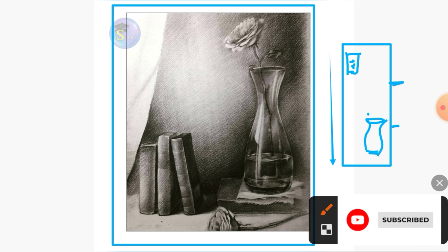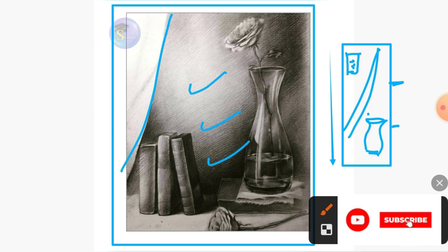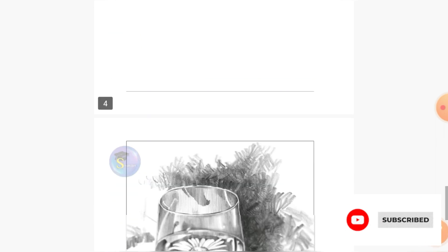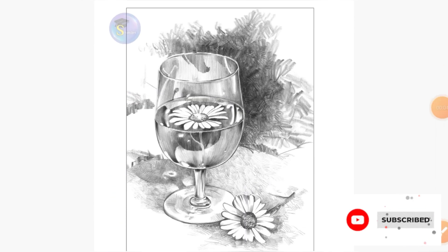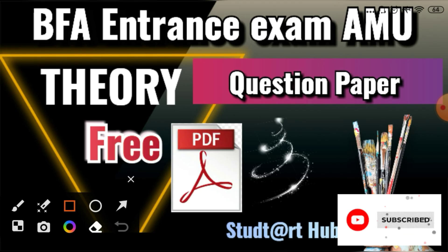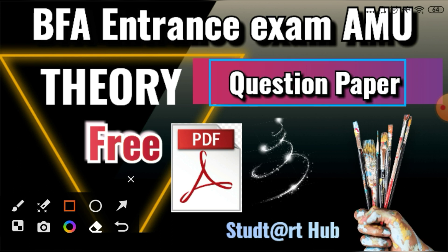You have to focus on drapery and also shading — light, middle, and dark tones are most important. In future, whenever you watch my video and have any problems regarding the BFA entrance exam, comment in the comment section and I will help you completely. If you want to solve previous year question papers, visit my channel playlist — BFA entrance question papers will also be found there.